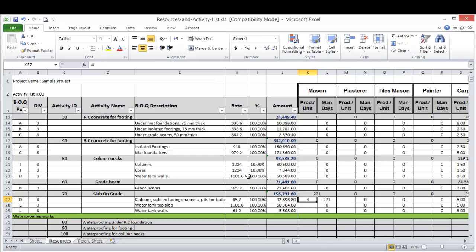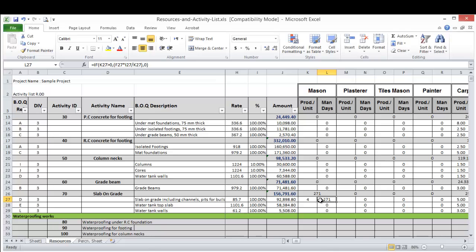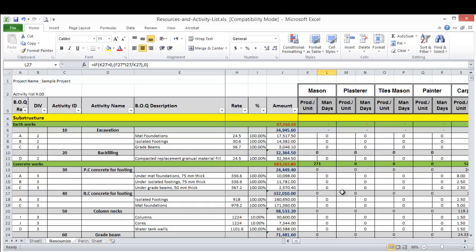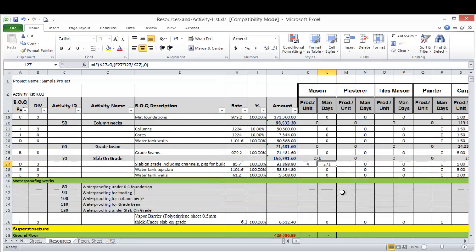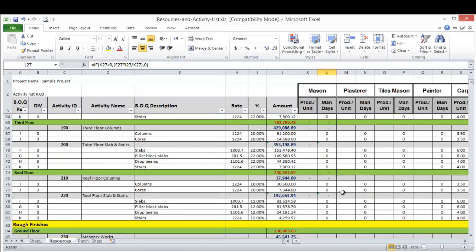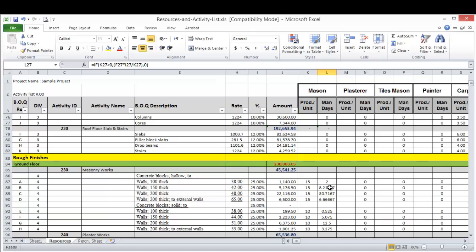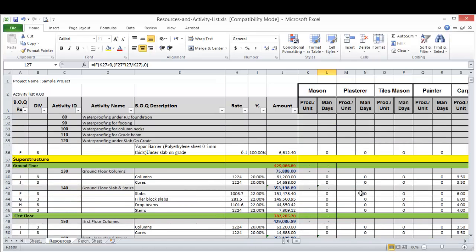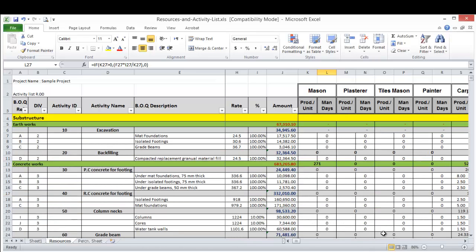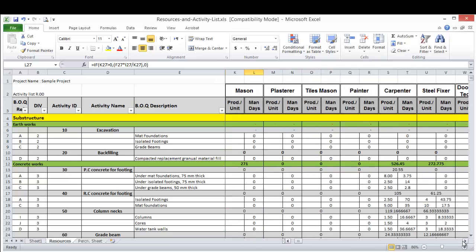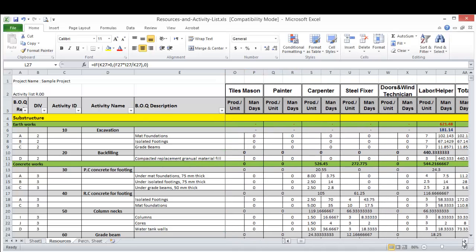And this sheet, you will have to add if there is a mason in this activity, just put the productivity rate here. The sheet will calculate automatically the total mandates. And after you finish populating all the productivity here, then you will come to the activity level.